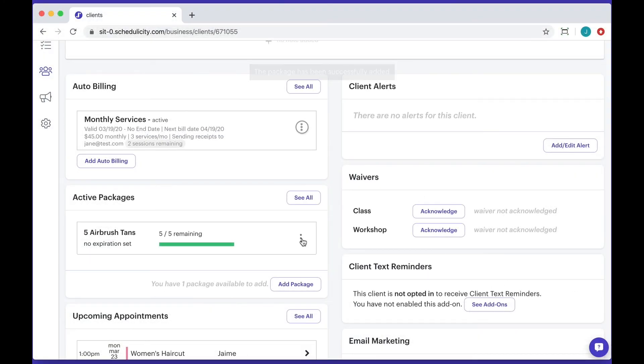As a note, everyone in your account can add a package deal during checkout. If you set a default expiration date, this will automatically apply starting on the date it's linked to your client as well. Thanks so much for watching and please let us know if you have any questions.